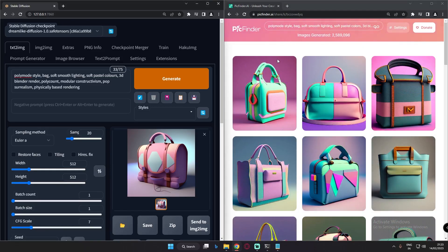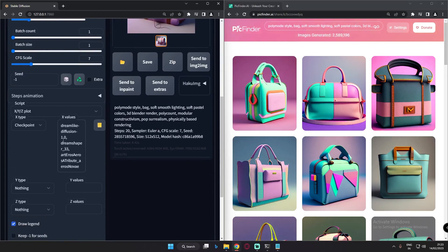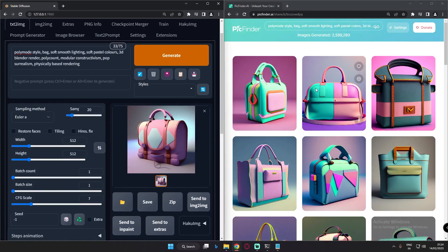I've already made a side-by-side window of stable diffusion and PicFinder so we'll compare PicFinder with some stable diffusion models such as Dreamlike Diffusion, DreamShaper, and Art and Errors. I've already loaded DreamShaper and Dreamlike Diffusion, so we'll keep it a short video and compare a couple of results with PicFinder.